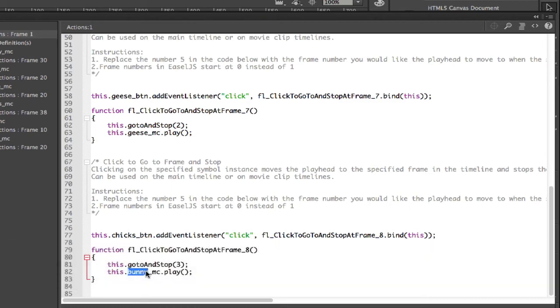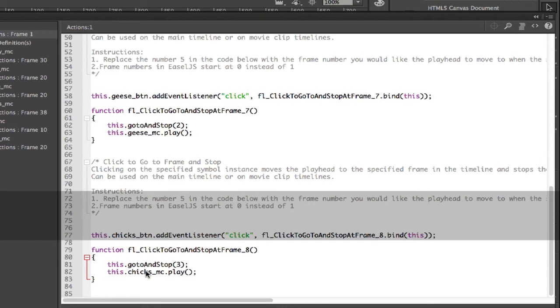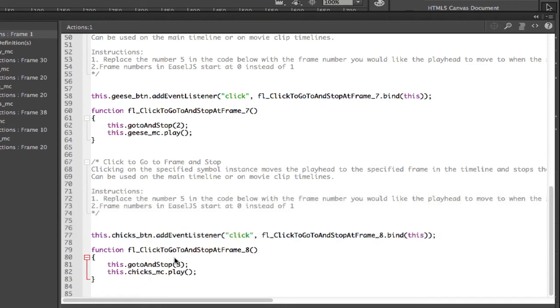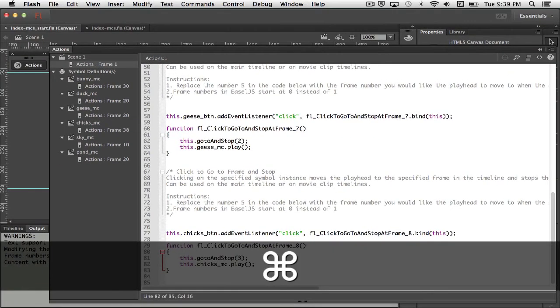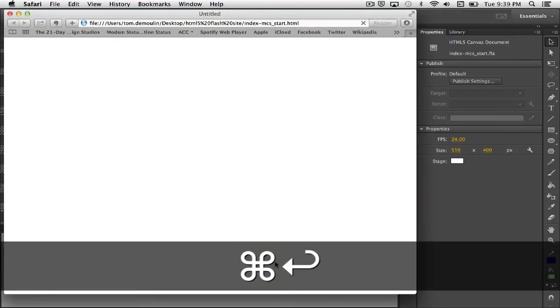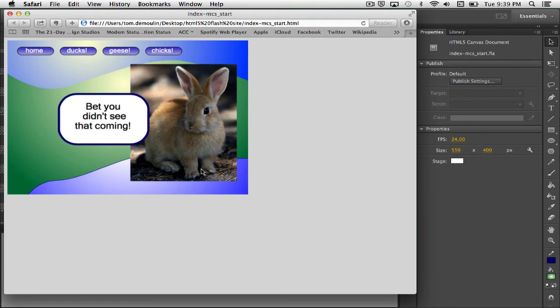So what this does is this resets these guys and makes them play again when we go to those frames. There's an internal stop in the movie, and then when we go to the frame, we tell it to play one more time. So it'll play until it hits that stop again. So let's see if we're lucky here. I'll go ahead and press Command-Return.